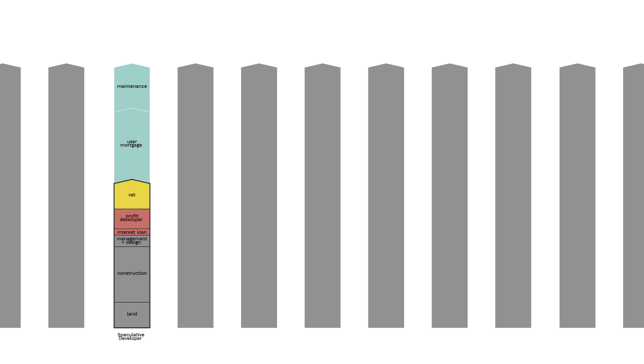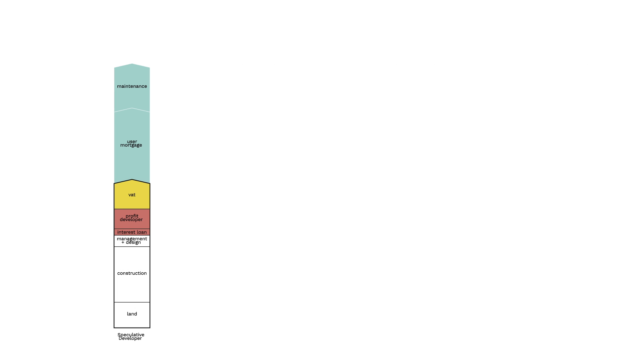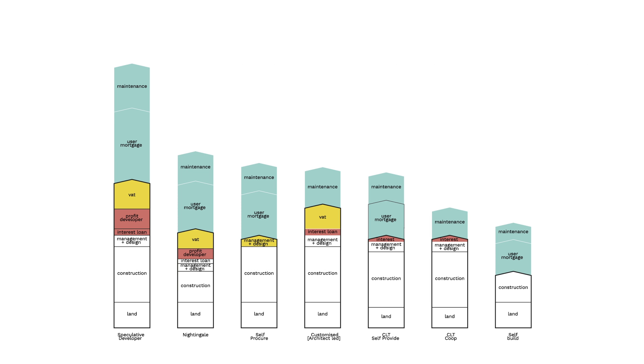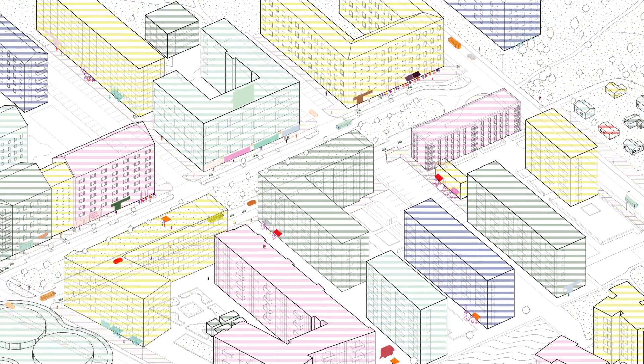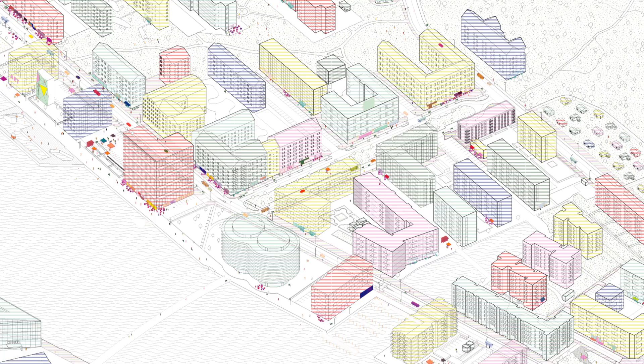Currently, Copenhagen's housing market is almost exclusively dominated by the developer model, where one size must fit all. But we can demand a city that is custom-made, where bespoke and diverse development models and architecture would give everyone the right to dwell.